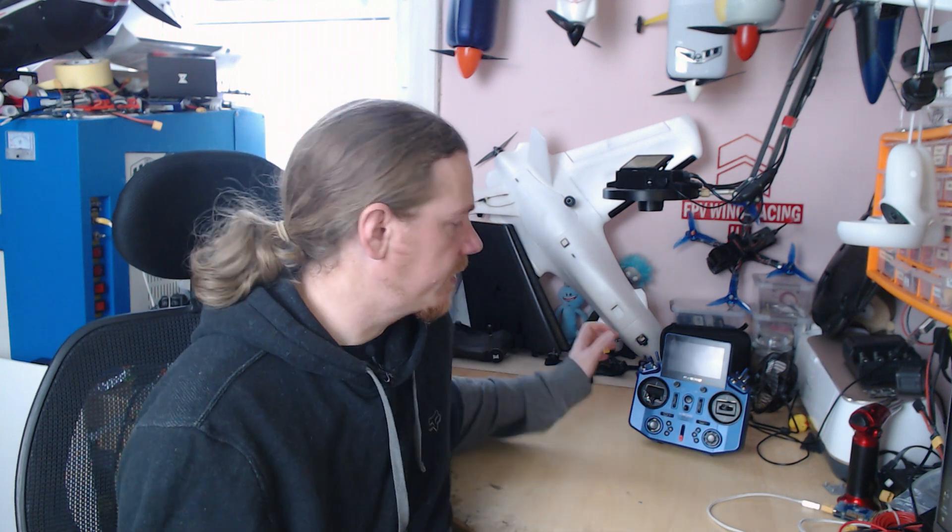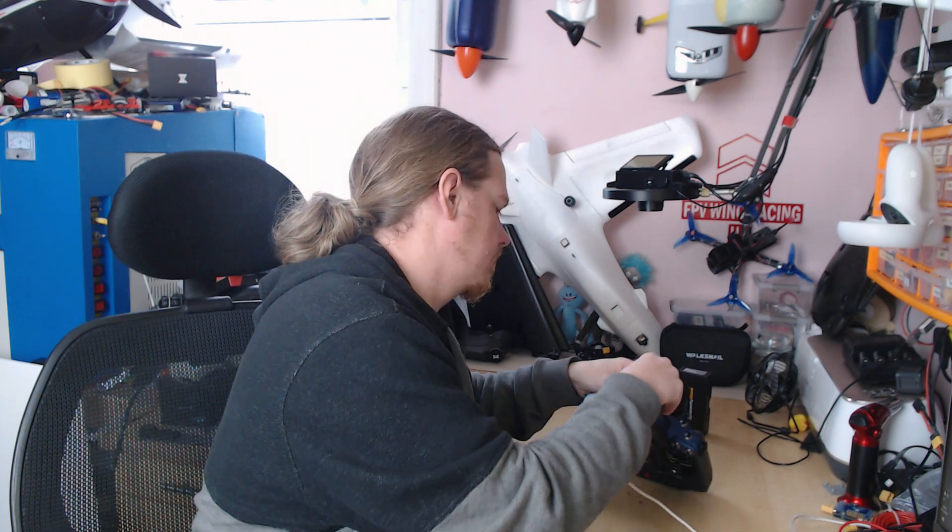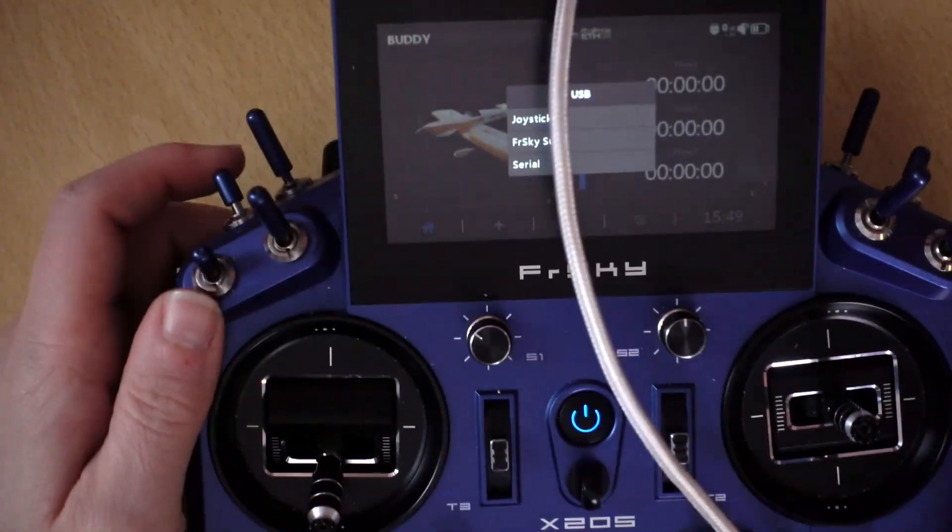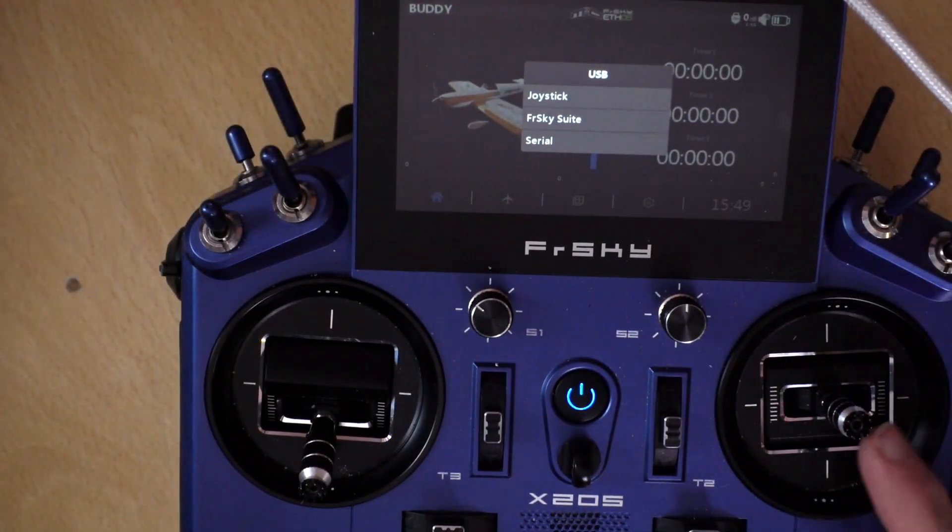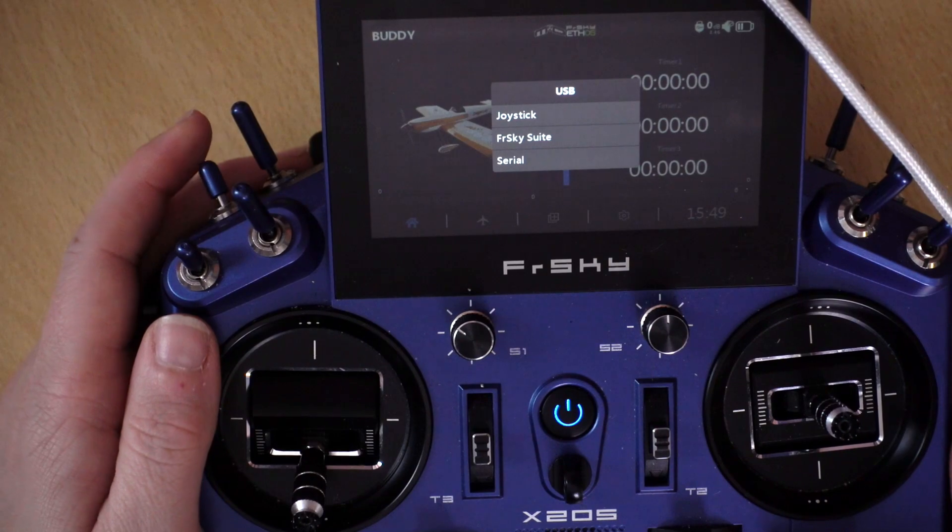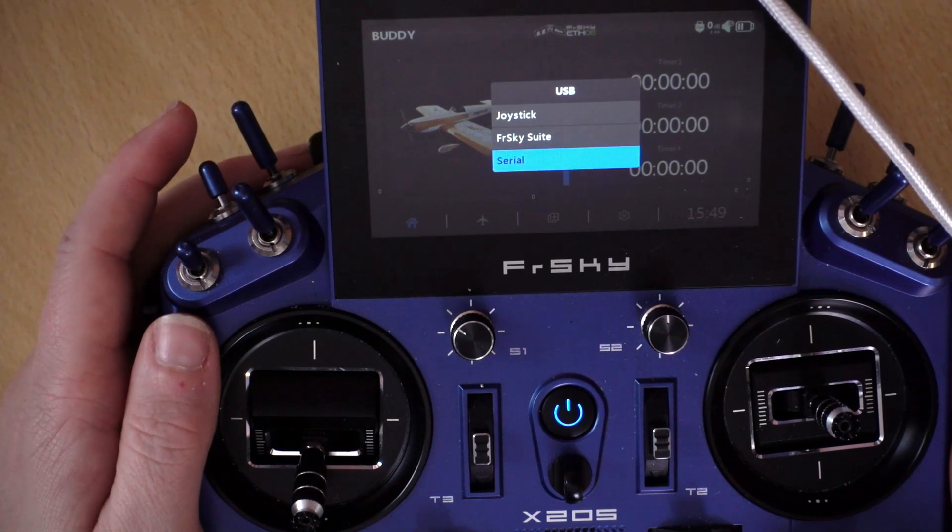So that is the main difference with Flex compared to the other two, and what I'm going to do now is show you how to get that on your radio. Now this radio has Flex on it currently, but as it needs a firmware update, I'm going to treat it as if it doesn't. So the first thing I'm going to do is power on, and we'll just plug the USB in, and what we're going to do is choose FrSky Suite.